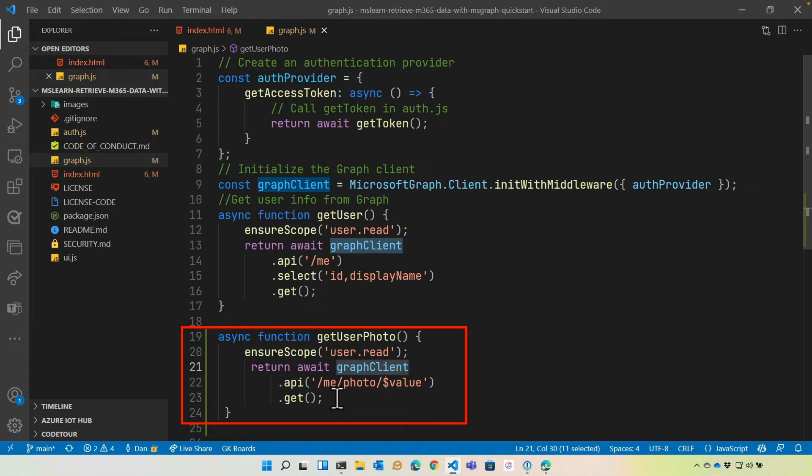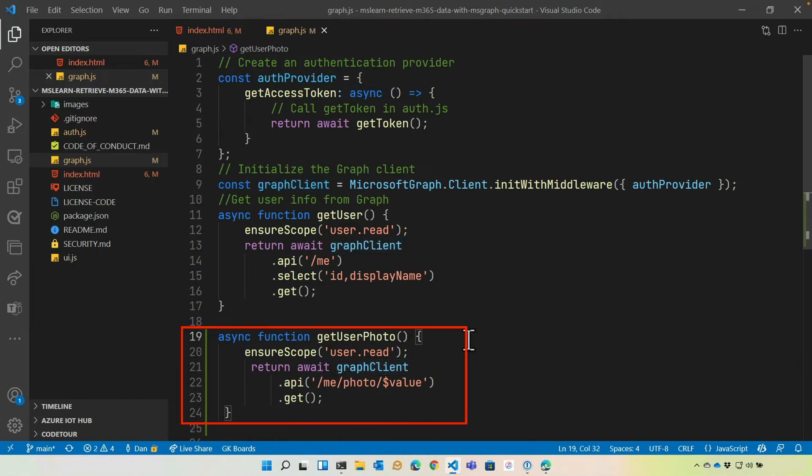This just like getting the user profile is going to require user.read permission. And notice that it's asynchronous. All right. So we'll save that file and let's move on to the next step.